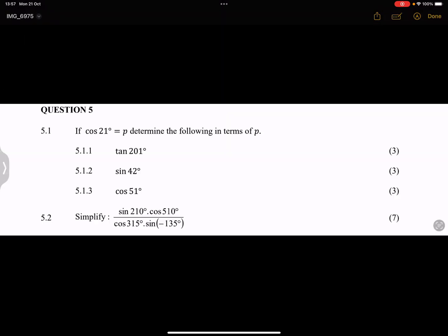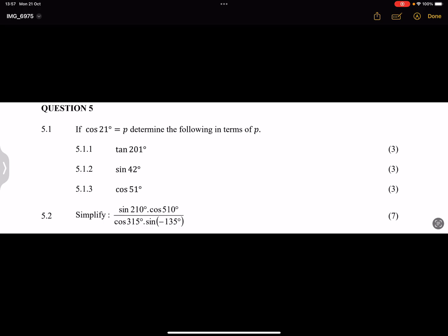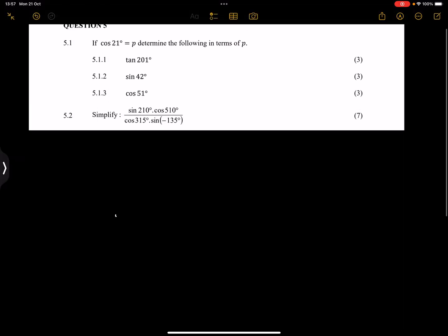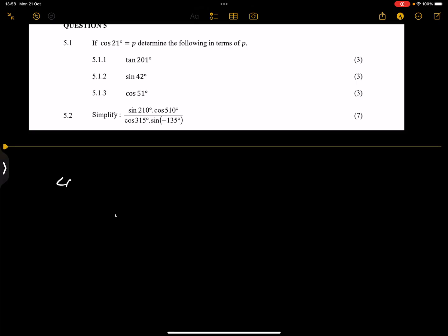They say if cos of 21° is equal to p, determine the following in terms of p. Let's be very quick about this one. We know they've given us that cos(21°) = p, so we're going to write this as a fraction: p over 1.